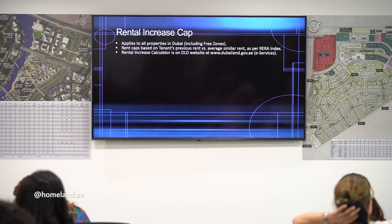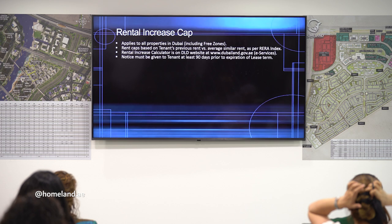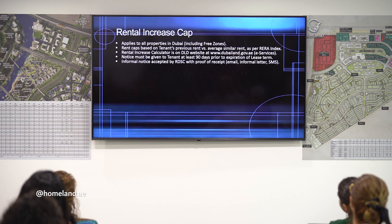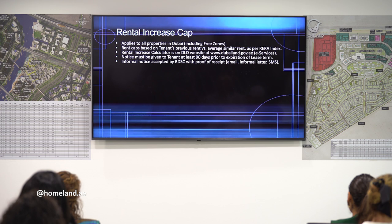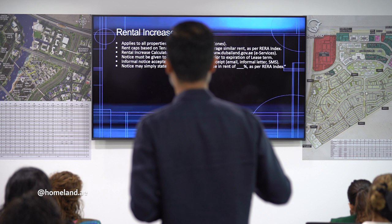The landlord simply has to send one message stating the increase percentage as per the RERA index, and this notice is enough. If the tenant is paying 10% or less below the RERA index, the landlord cannot increase the rent. If the difference between the rent and the RERA index is between 11–20%, the landlord can increase by 5%. A useful way to memorize this: take the lower amount divided by 2.